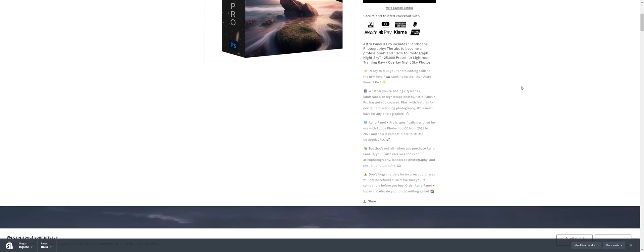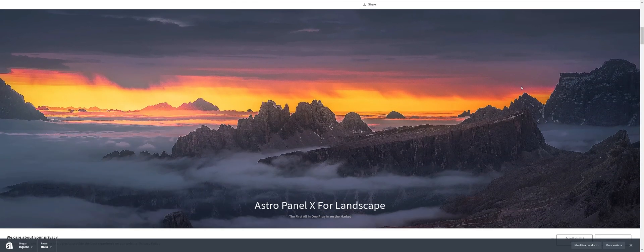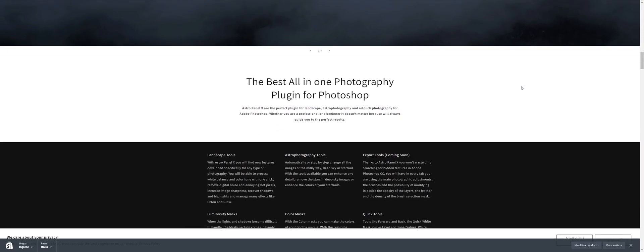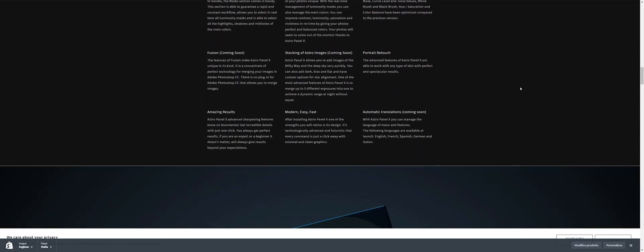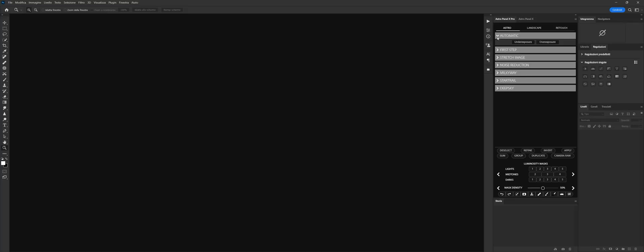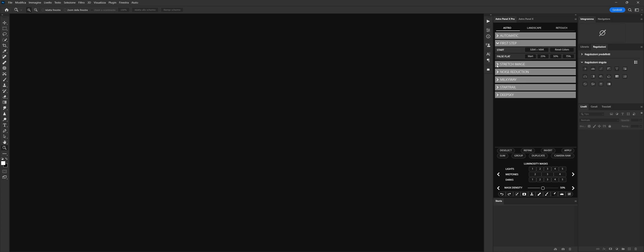AstroPanel X-Pro has advanced features to drastically reduce the workflow of the amateur and professional photographer and the video maker in a matter of minutes.